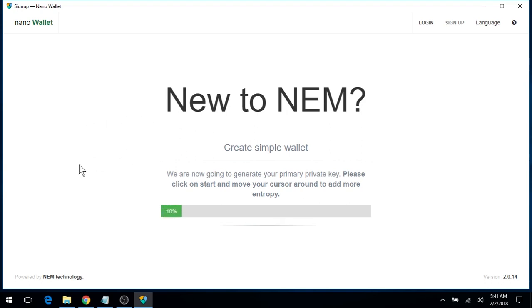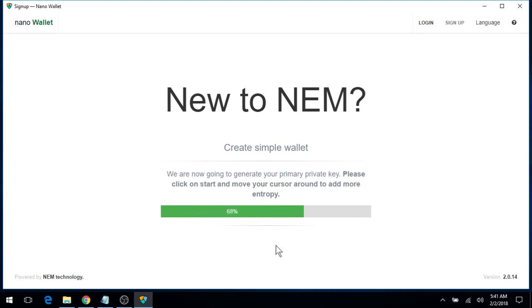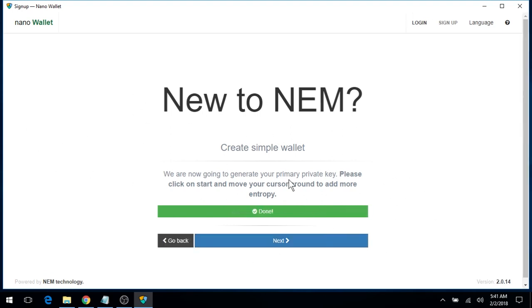And you will move your mouse throughout the desktop to generate your primary private key. Continue to do so until it reaches 100%. And we're ready. Click Next, and give it some time to generate the private key.